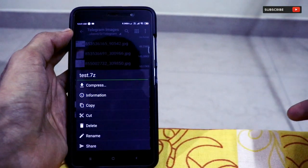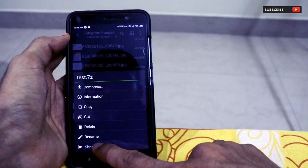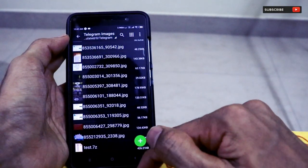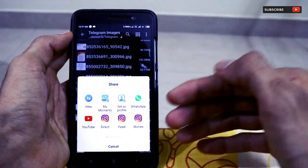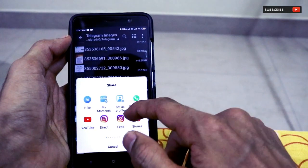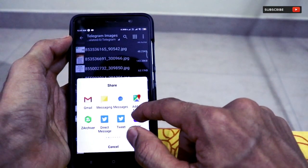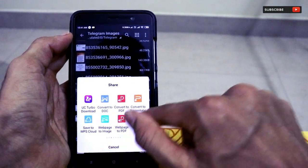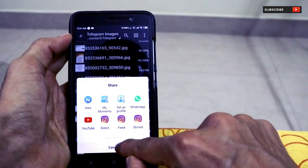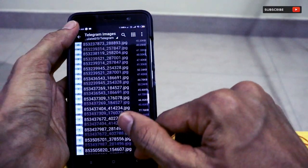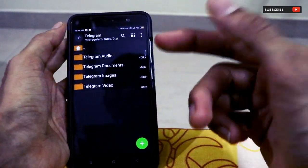From here, you can long-press the archive and get options to copy, cut, delete, rename, and share the folder. So if you want to share it with someone on WhatsApp, Hike, or email, you can directly share it from right there.